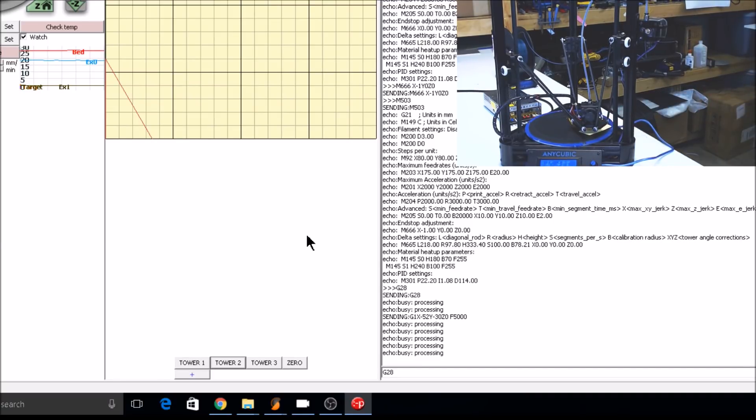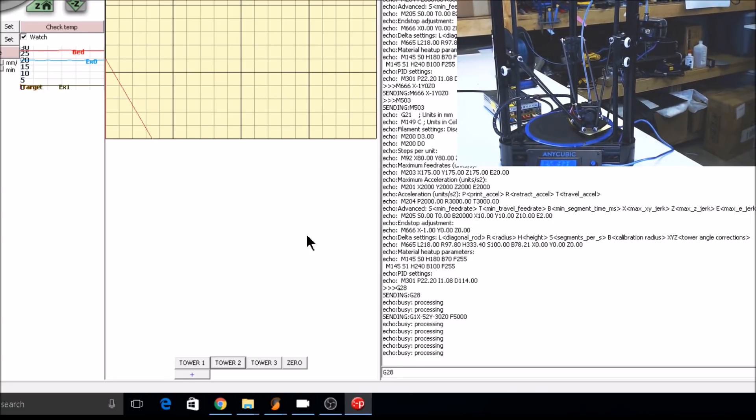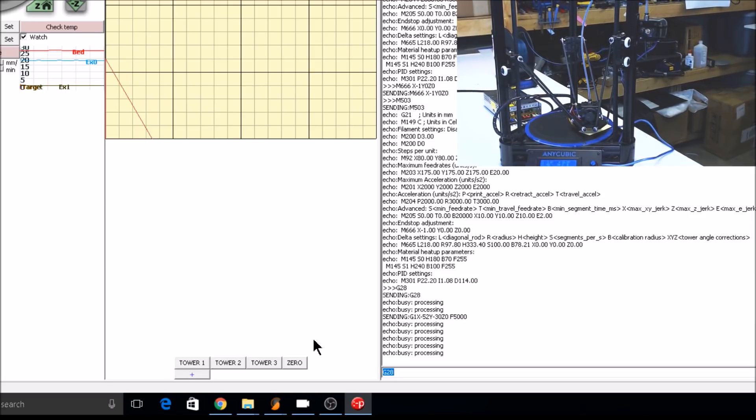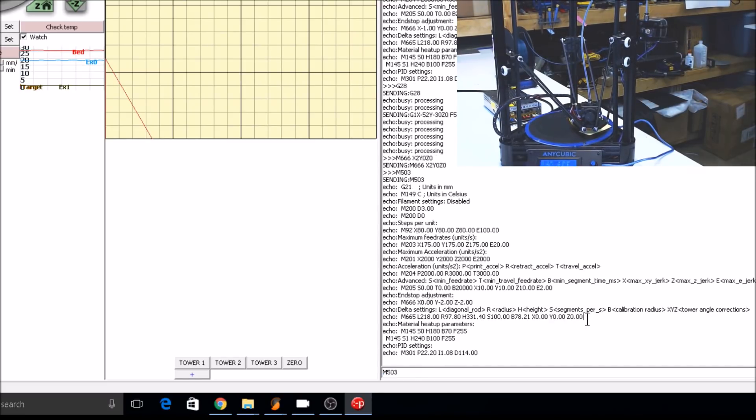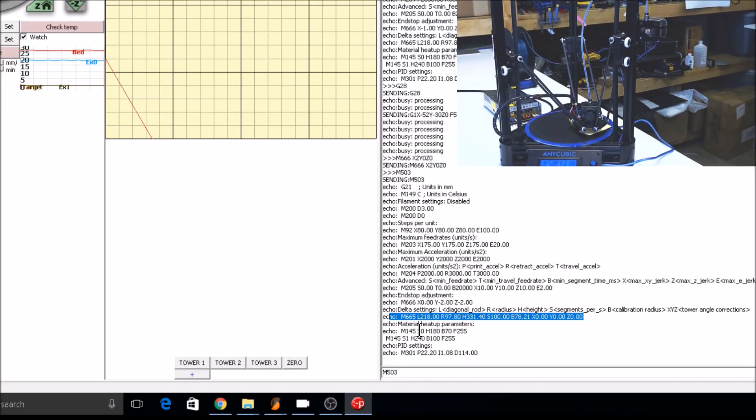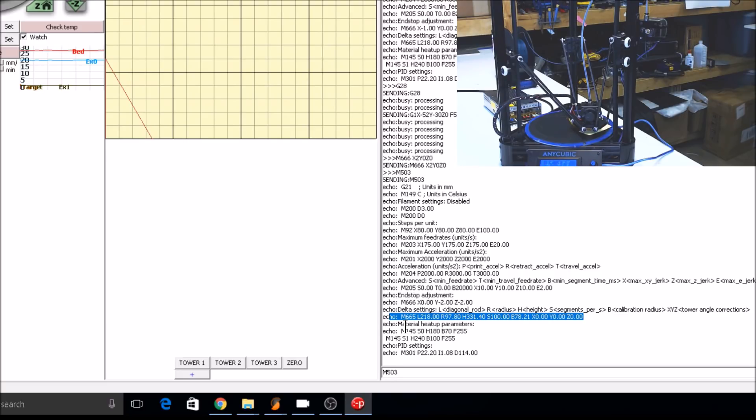Note, if you need to get further away from the print surface, you'll have to make a positive value with the M666 command. But also note that this will adjust your delta height automatically. If we did M666, X2, Y0, Z0, checked it with M503, you'll notice that the bed height has actually changed that amount. It's compensating for the movement of the delta. We're not going to use the offset process to level this printer, but if you need to, it's there. Make sure to save your commands with the M500 after you've made adjustments.